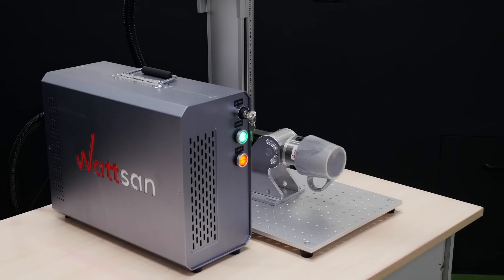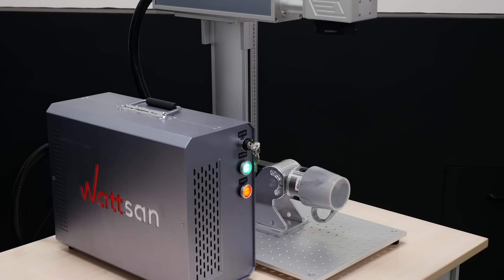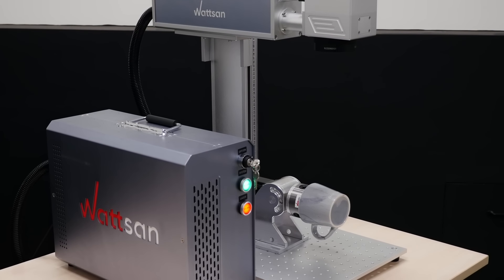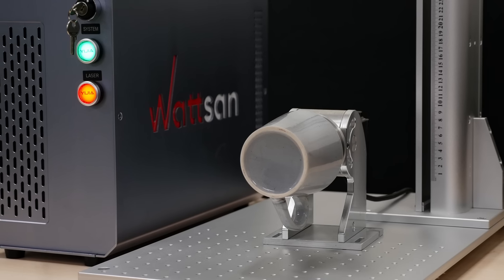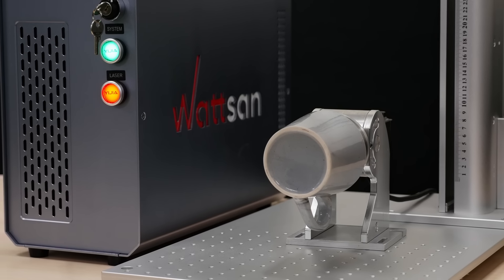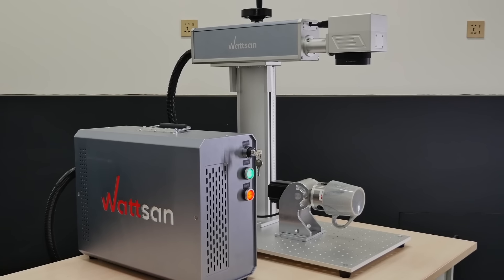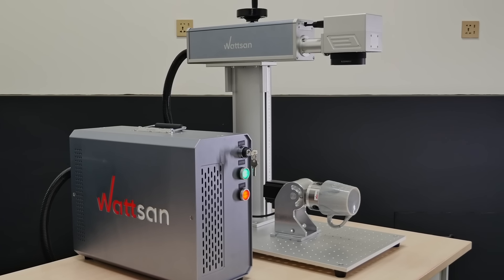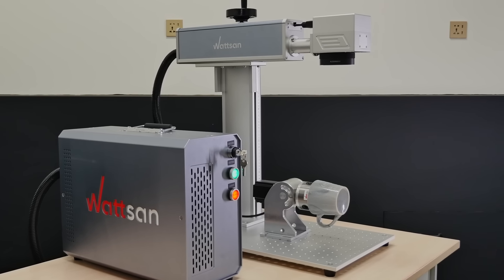Let's sum up. Laser markers are fast and you can choose a model for both metals and non-metals. However, the maximum working area is only 300 by 300 millimeters and cutting is not possible.